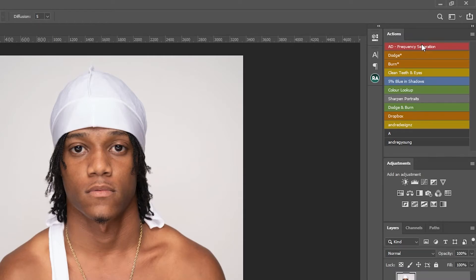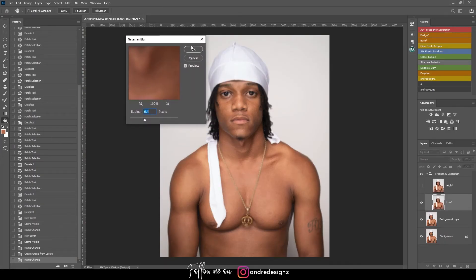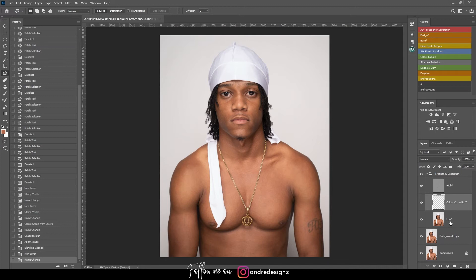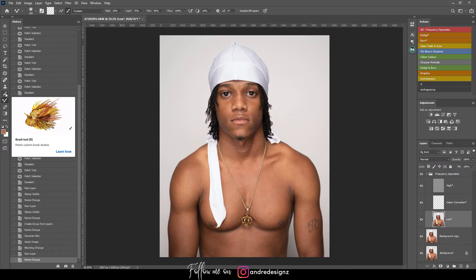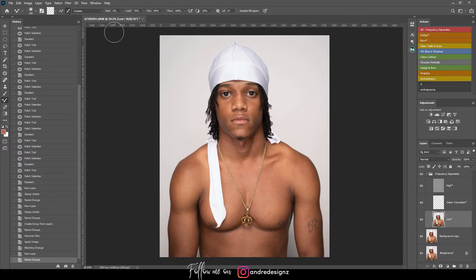You can find the frequency separation action using the link in the description. The radius is going to be 6.4. I'll go down to the low layer and come over to the mixer brush — it's normally nested under the brush; hold it down and you'll see it. I'm going to set it at 2%, and if nothing is happening at 2% you can move it up to 10%.